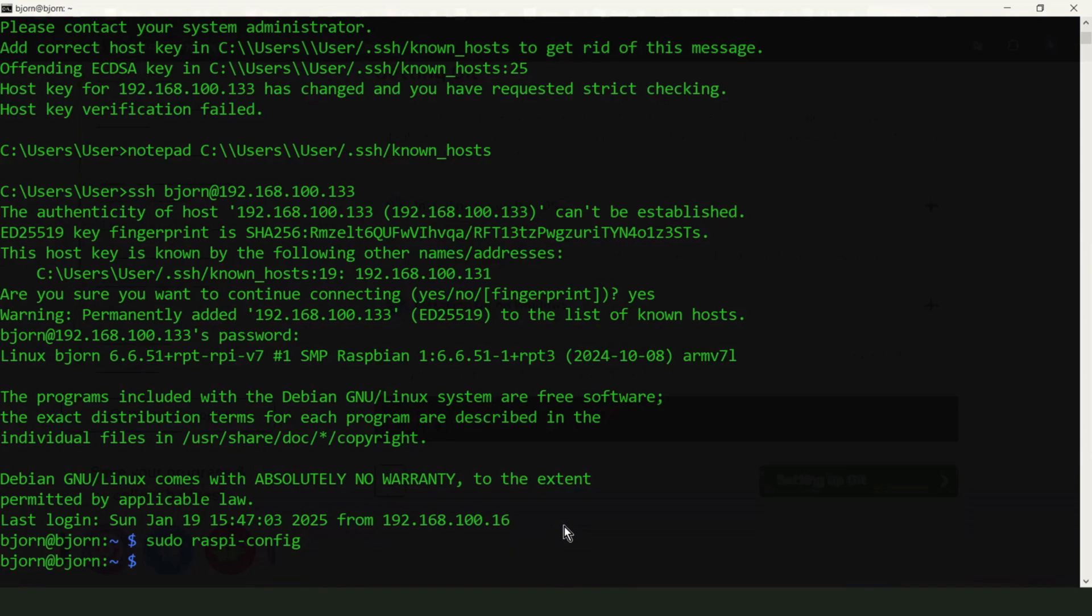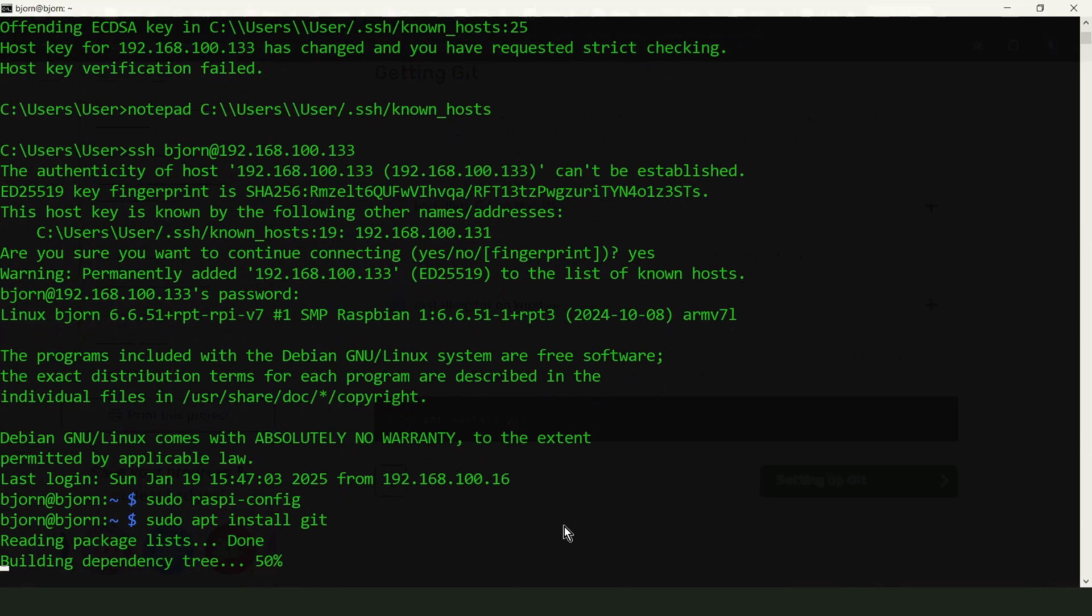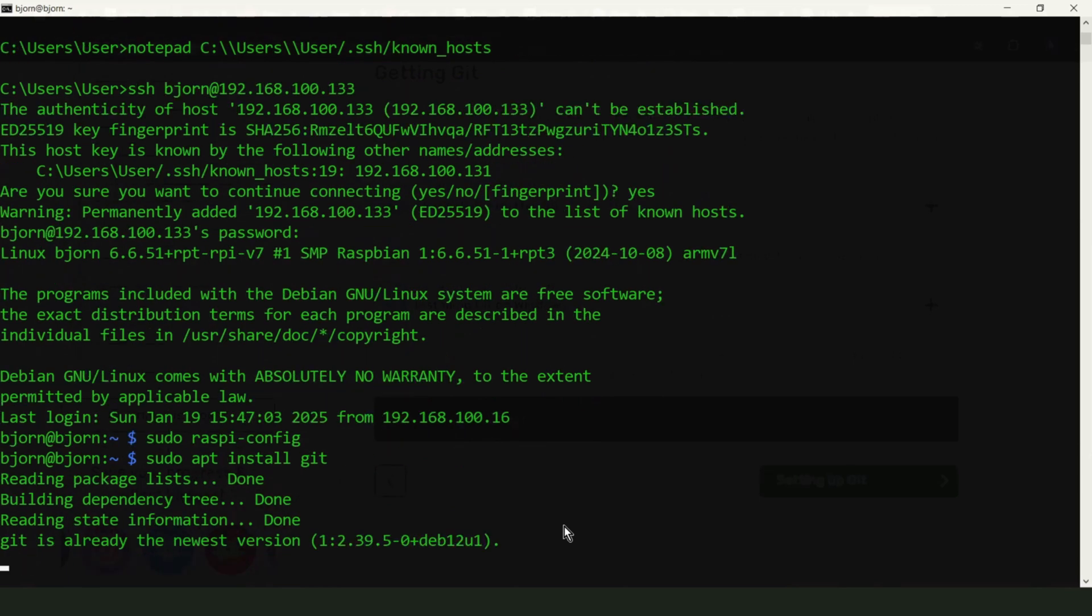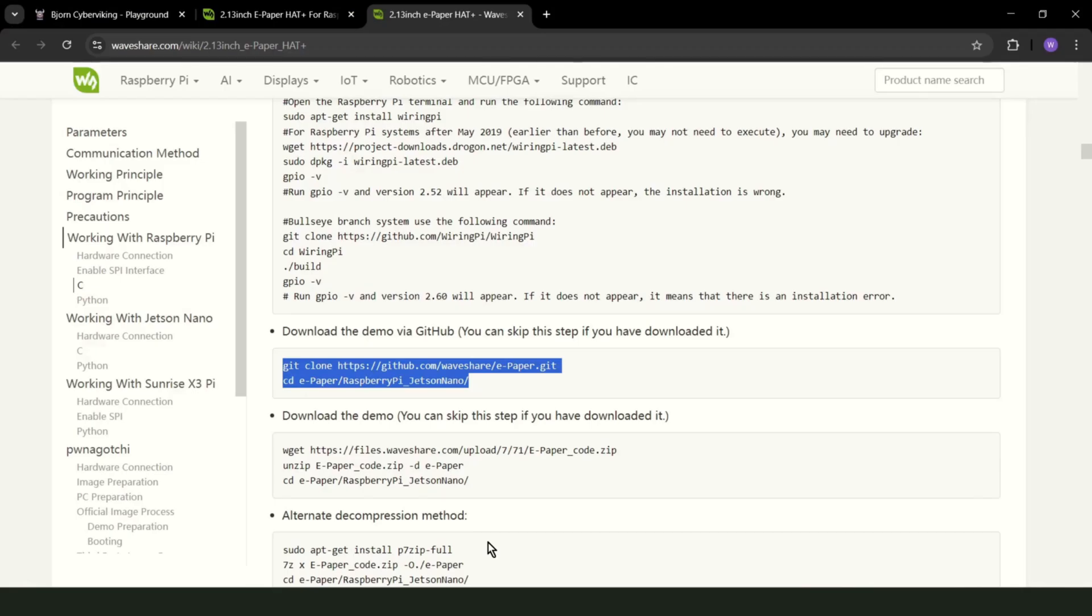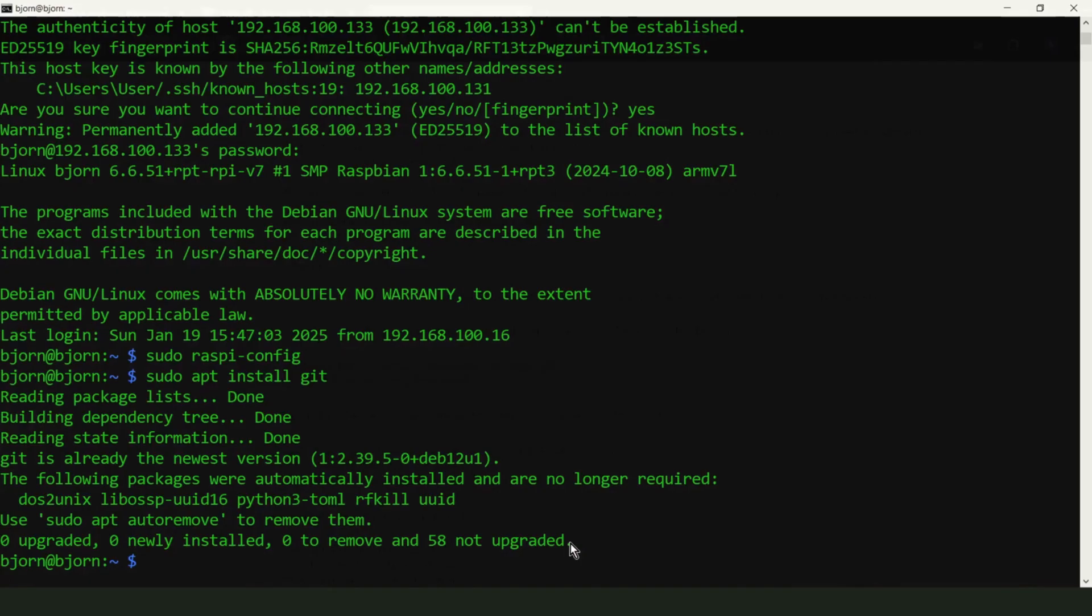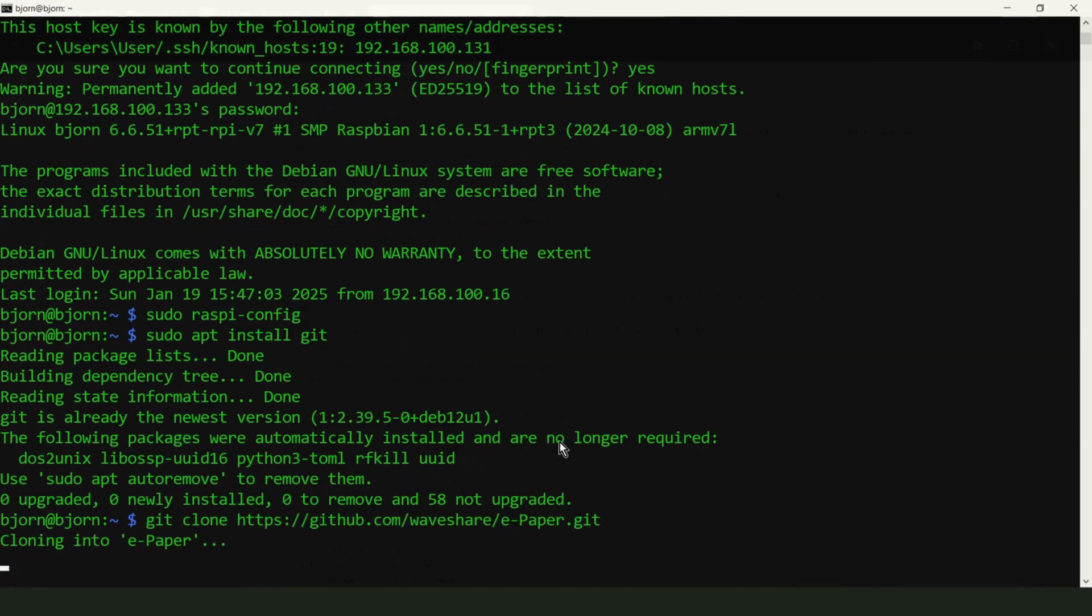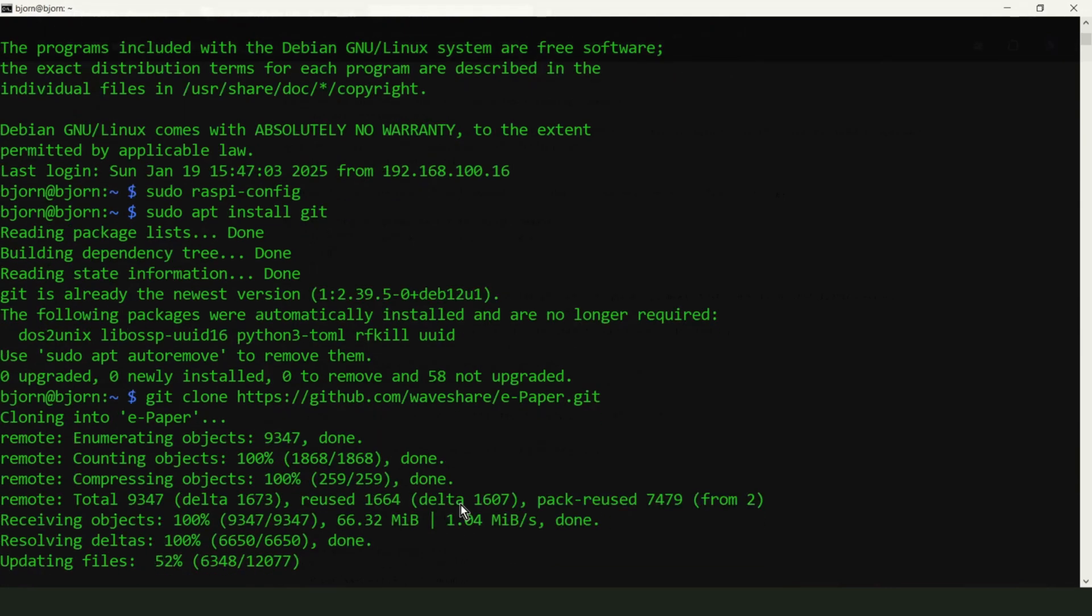Now, install git and clone repository from the github. Copy, paste. This can take some time. Let's speed up the recording.